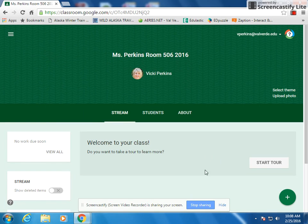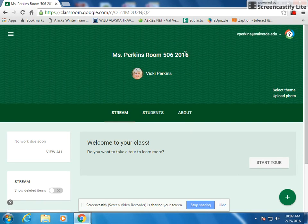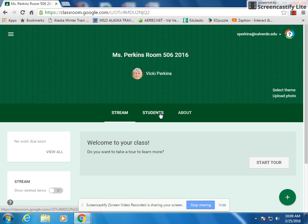Now here's where you're going to add your assignments, which I'll cover in another lesson. You've created your class and you can modify it — I'll get into that at a different time as well. But now that you've created your class, you want your students in it, right?